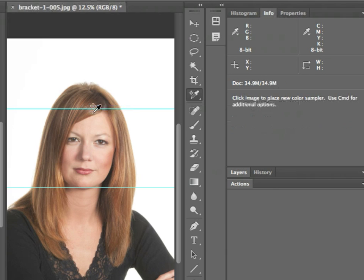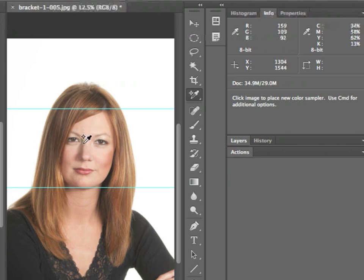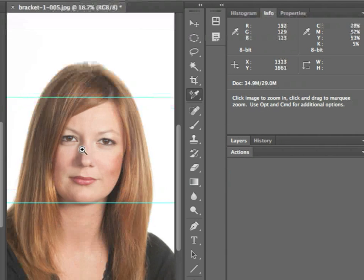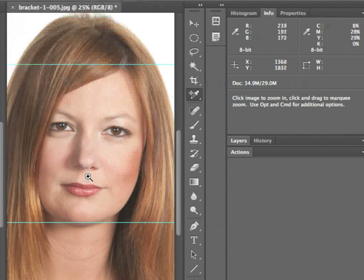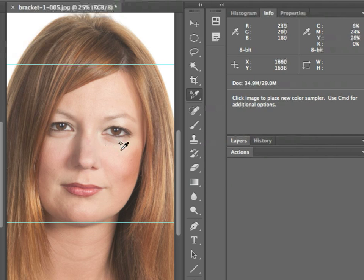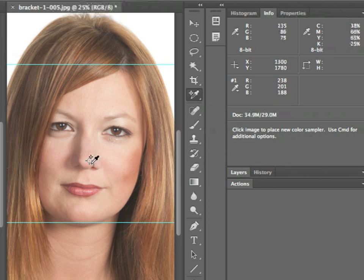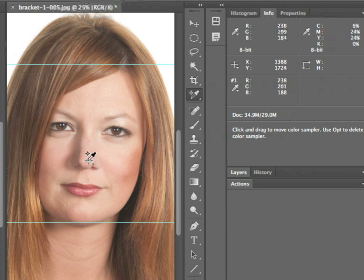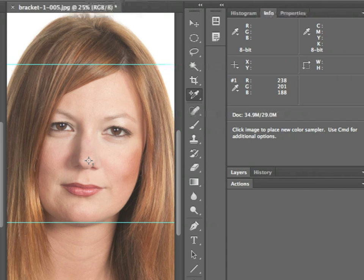Let's zoom up on this second image. We'll put a color sampler point as well, and on this one we can see it's a little bit brighter — hitting about a 238. So they're very similar, and again I know that I'm in a good printing range.